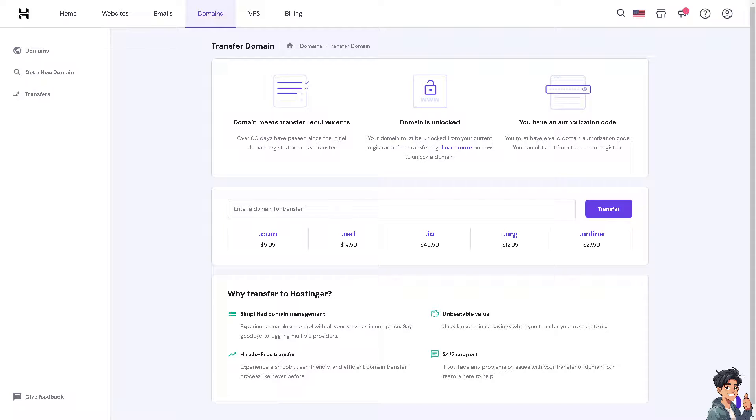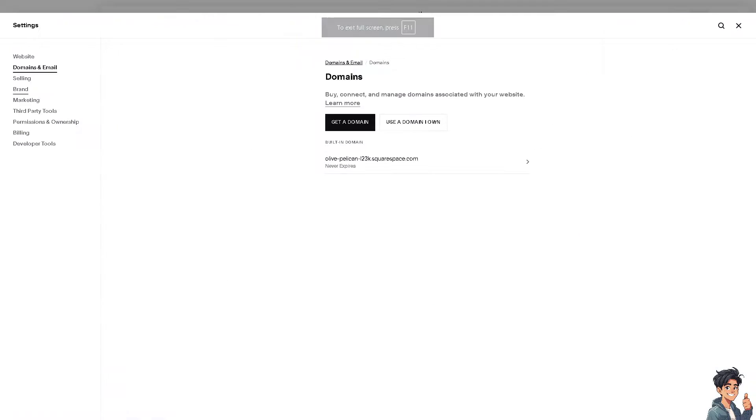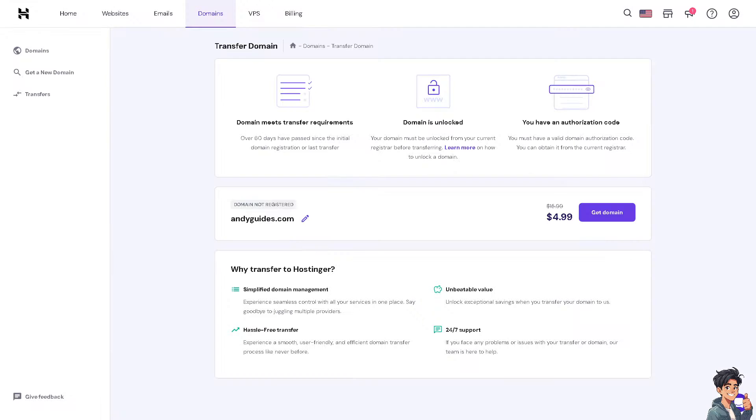I'm going to switch over to my Squarespace and I'm going to get my domain right here. Need to copy that. I'm going again to the Hostinger. And from here, it would take me like $4.99 to transfer that.